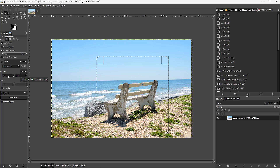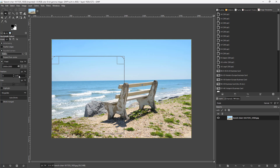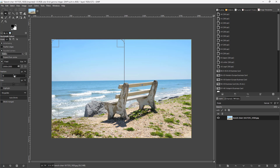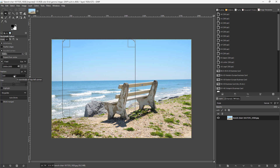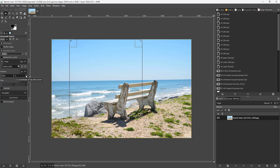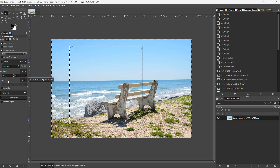In the position fields, zero and zero means the selection is at the top-left corner. Changing the X value moves the selection along the horizontal axis, and changing the Y value moves it along the vertical axis.